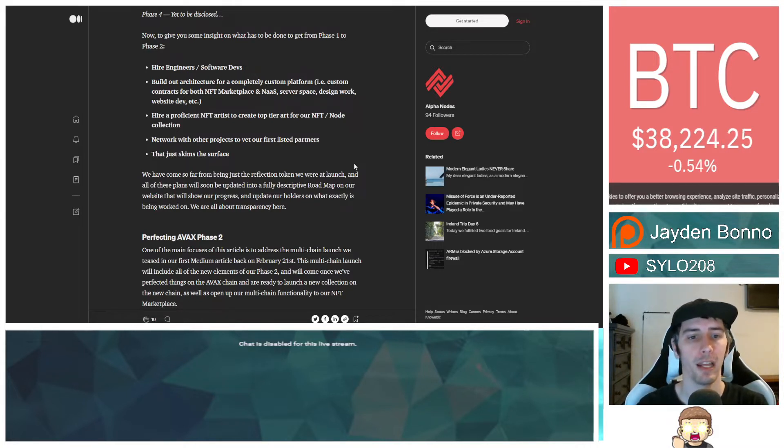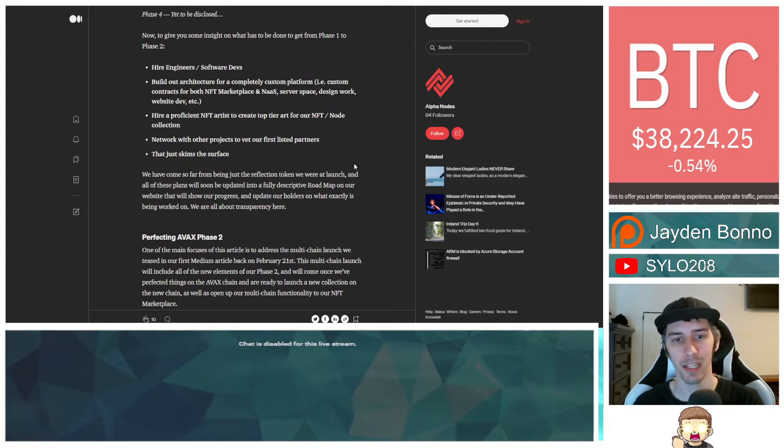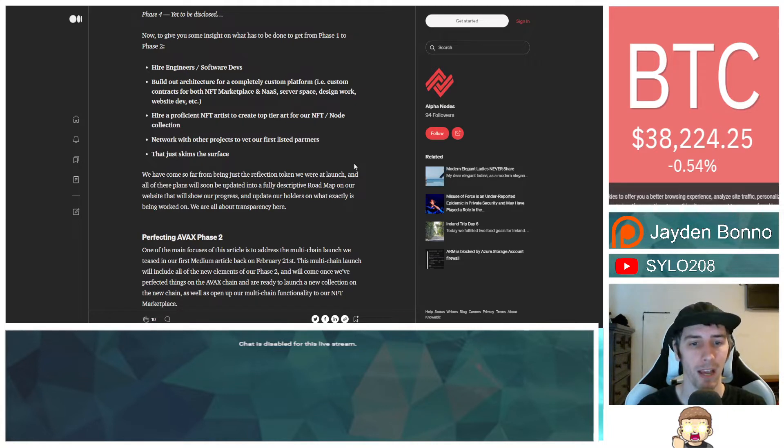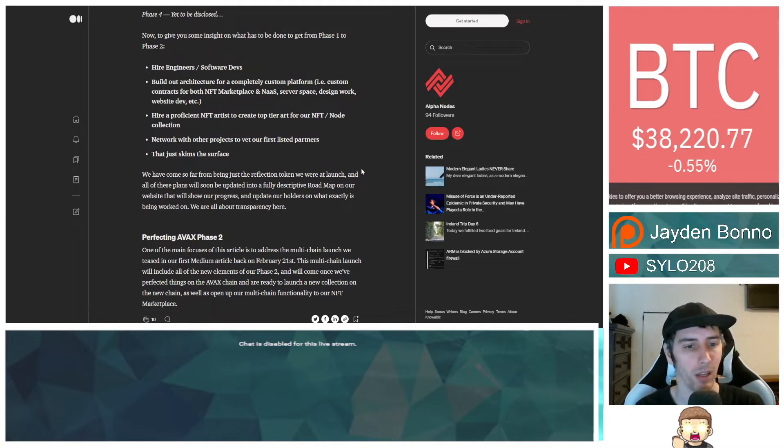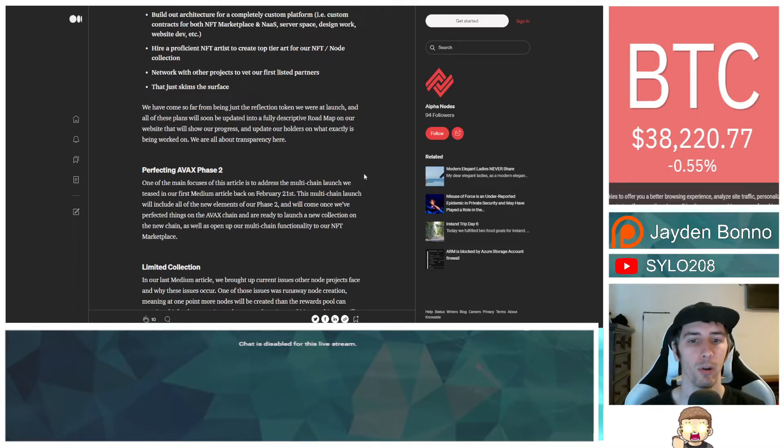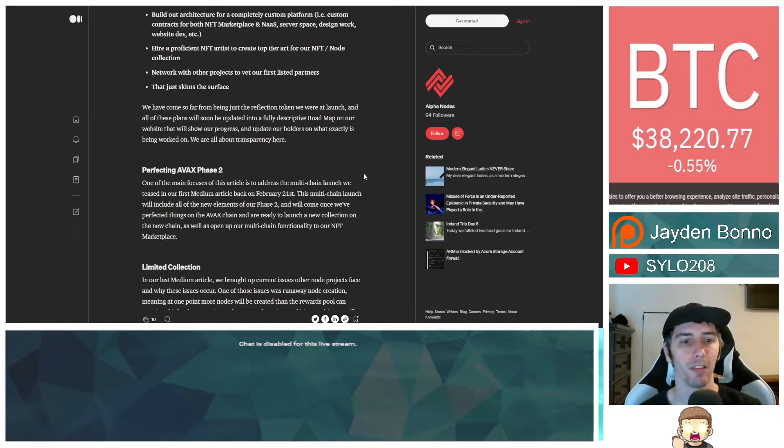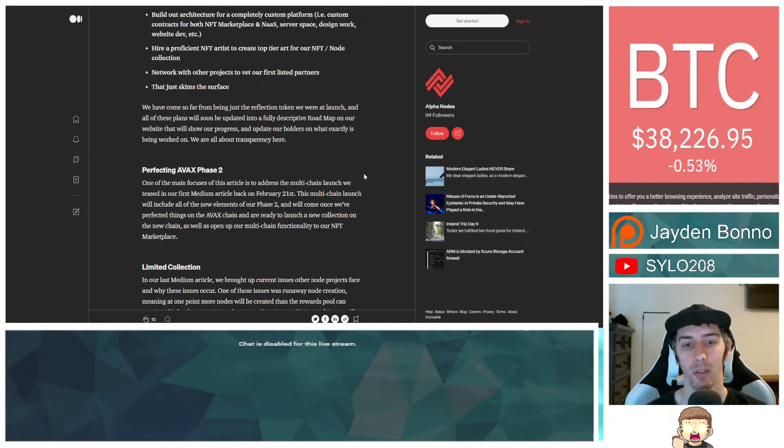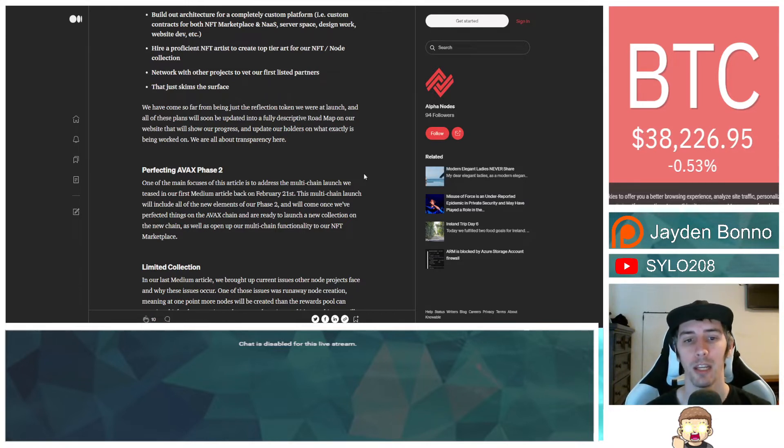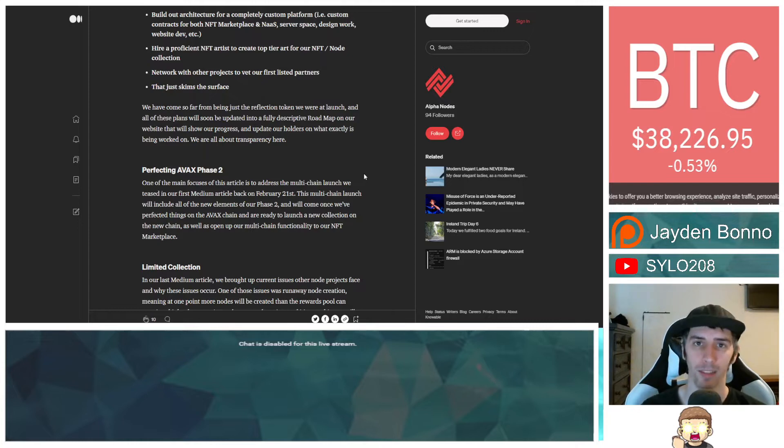Hire a proficient NFT artist to create top-tier art for our NFT slash node collection. Network with other projects to vet our first listed partners. That just skims the surface. We have come so far from being just the reflection token we were at launch and all of these plans will soon be updated into a fully descriptive roadmap on our website that will show our progress and update our holders on what exactly is being worked on. We're all about transparency here.